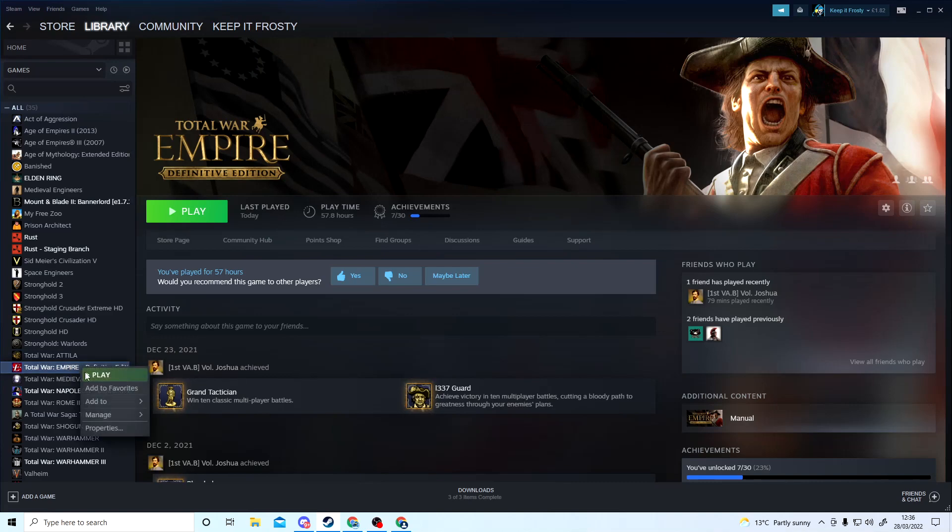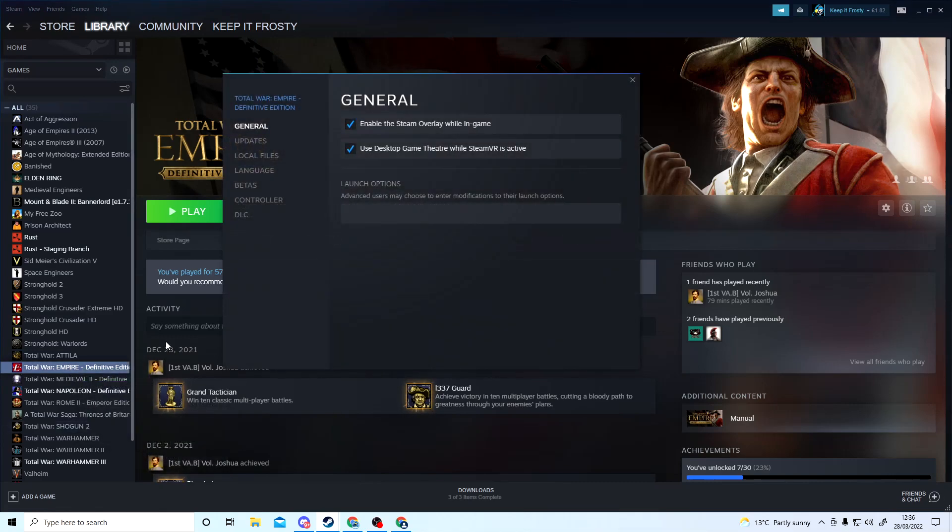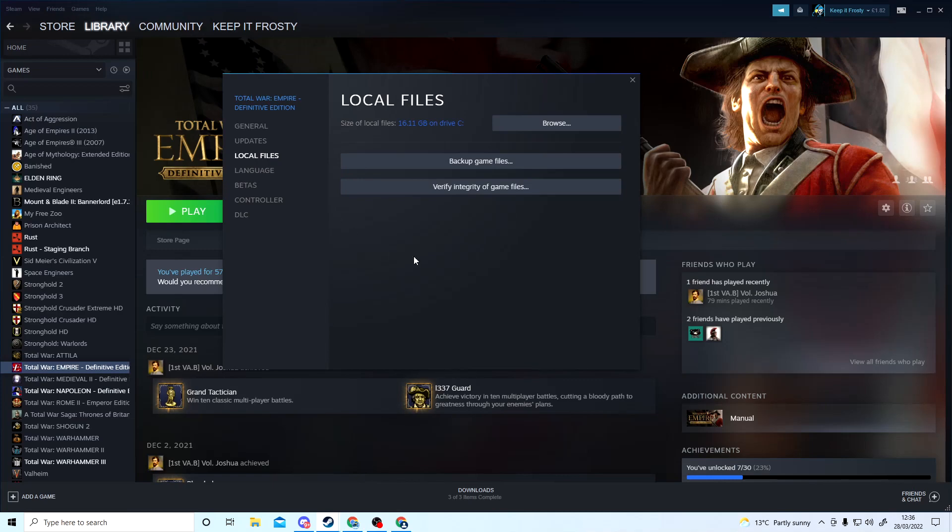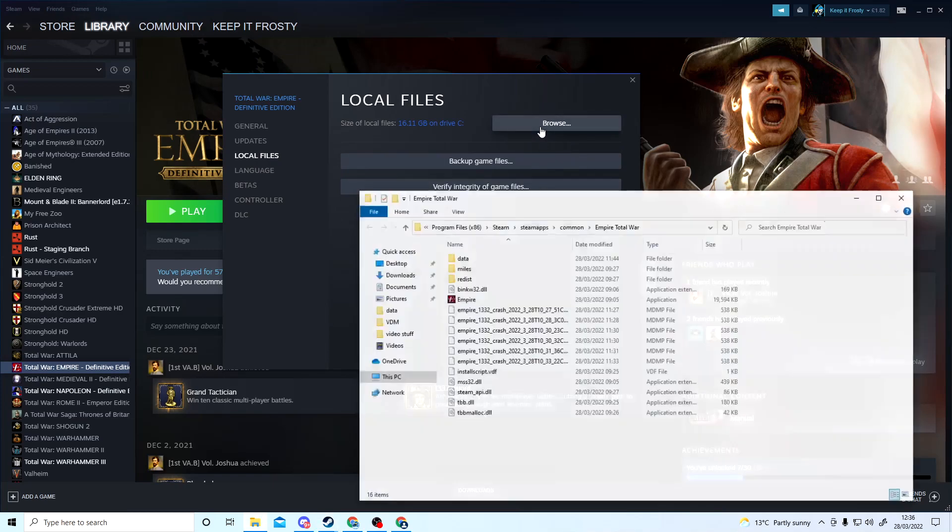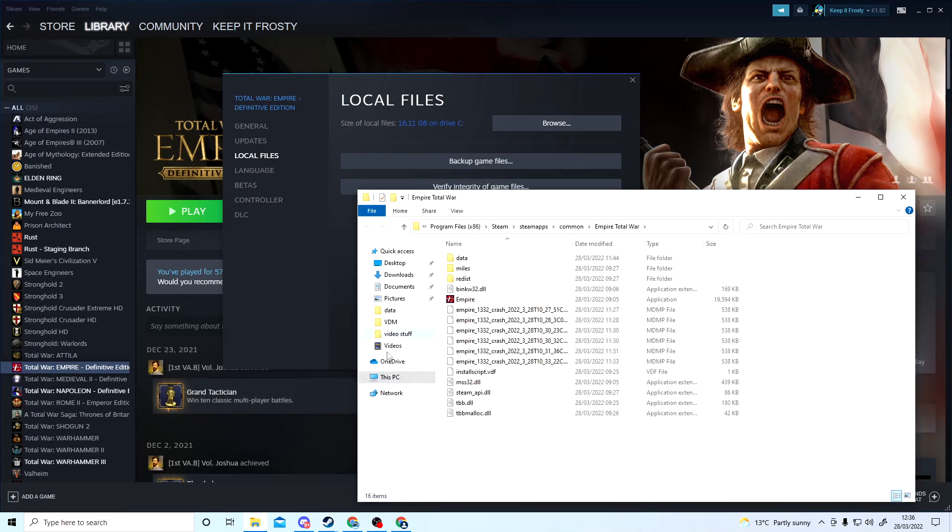Go to Properties, Local Files, Browse. Then when the screen comes up, you're going into Data.